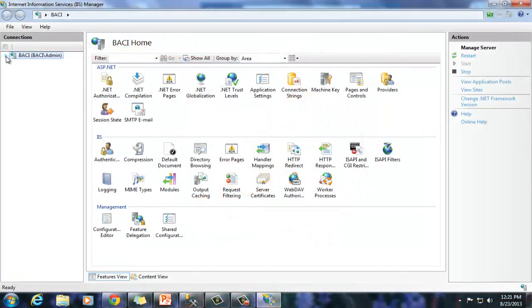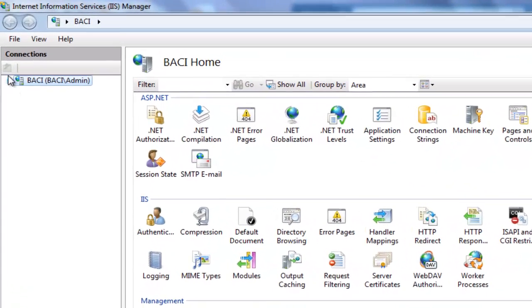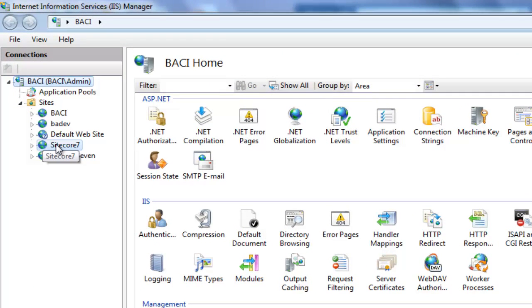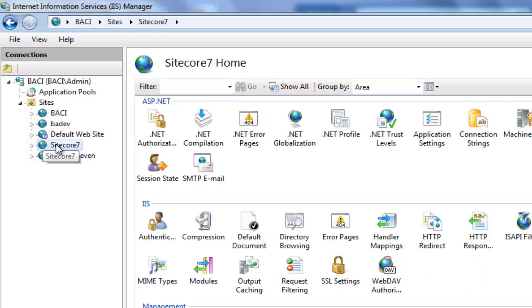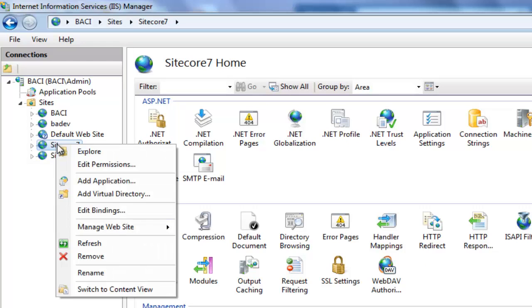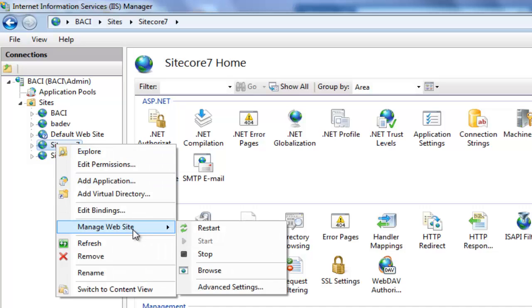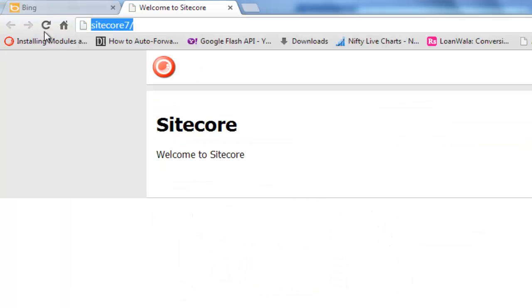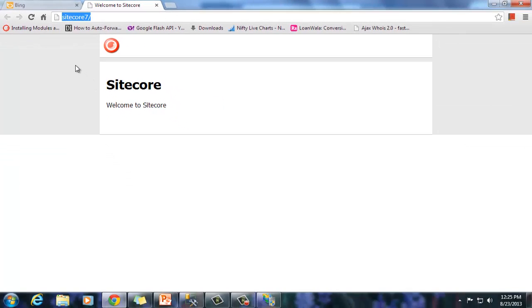Once in IIS manager, expand the sites node and observe the Sitecore 7 website. This is the website installed by the web application installer. Right click, choose manage websites and select browse. Observe the URL. Let's figure out the entry made in host file by Sitecore web application installer.